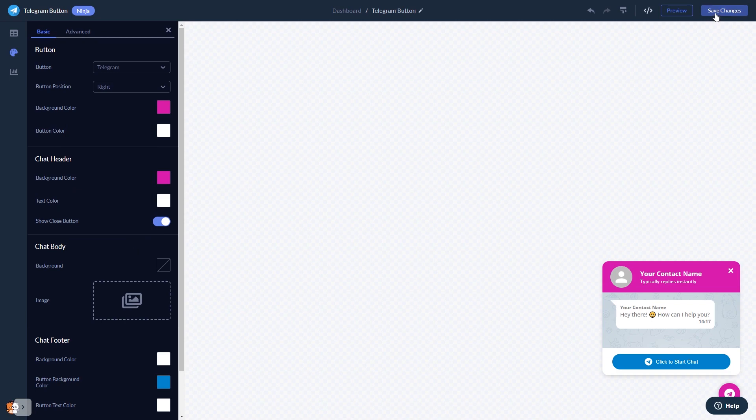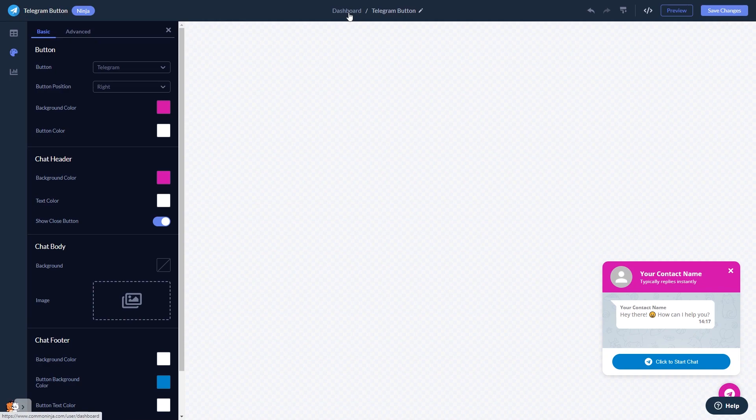If you don't have an account on Common Ninja yet, you'll have to register first. When you're ready to add the Telegram Chat button to your website, go back to the dashboard.